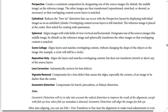Spherical aligns images with wide fields of view — vertically and horizontally. It designates one of the source images (the middle image by default) as the reference image, and spherically transforms the other images so that overlapping content is matched.